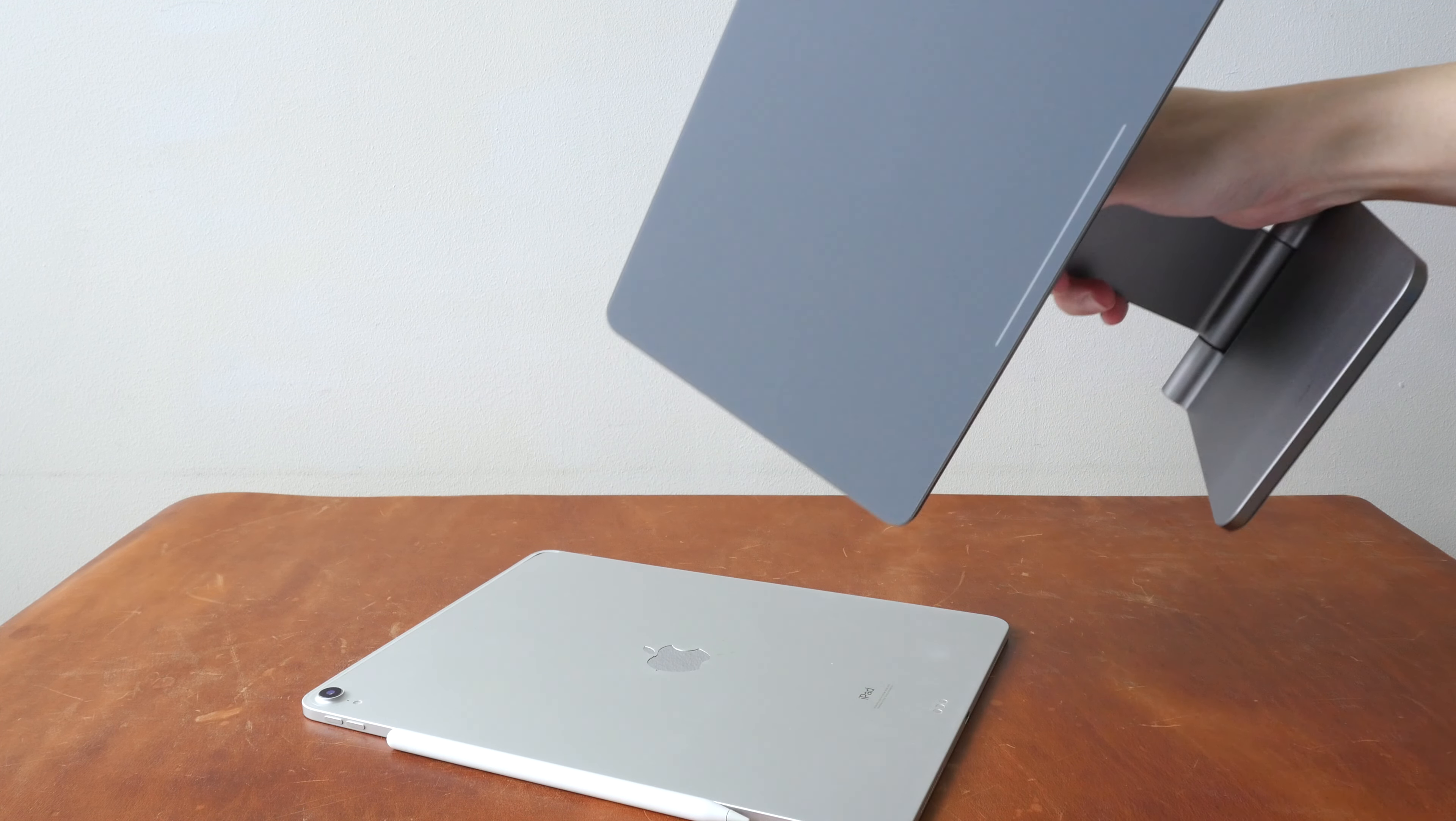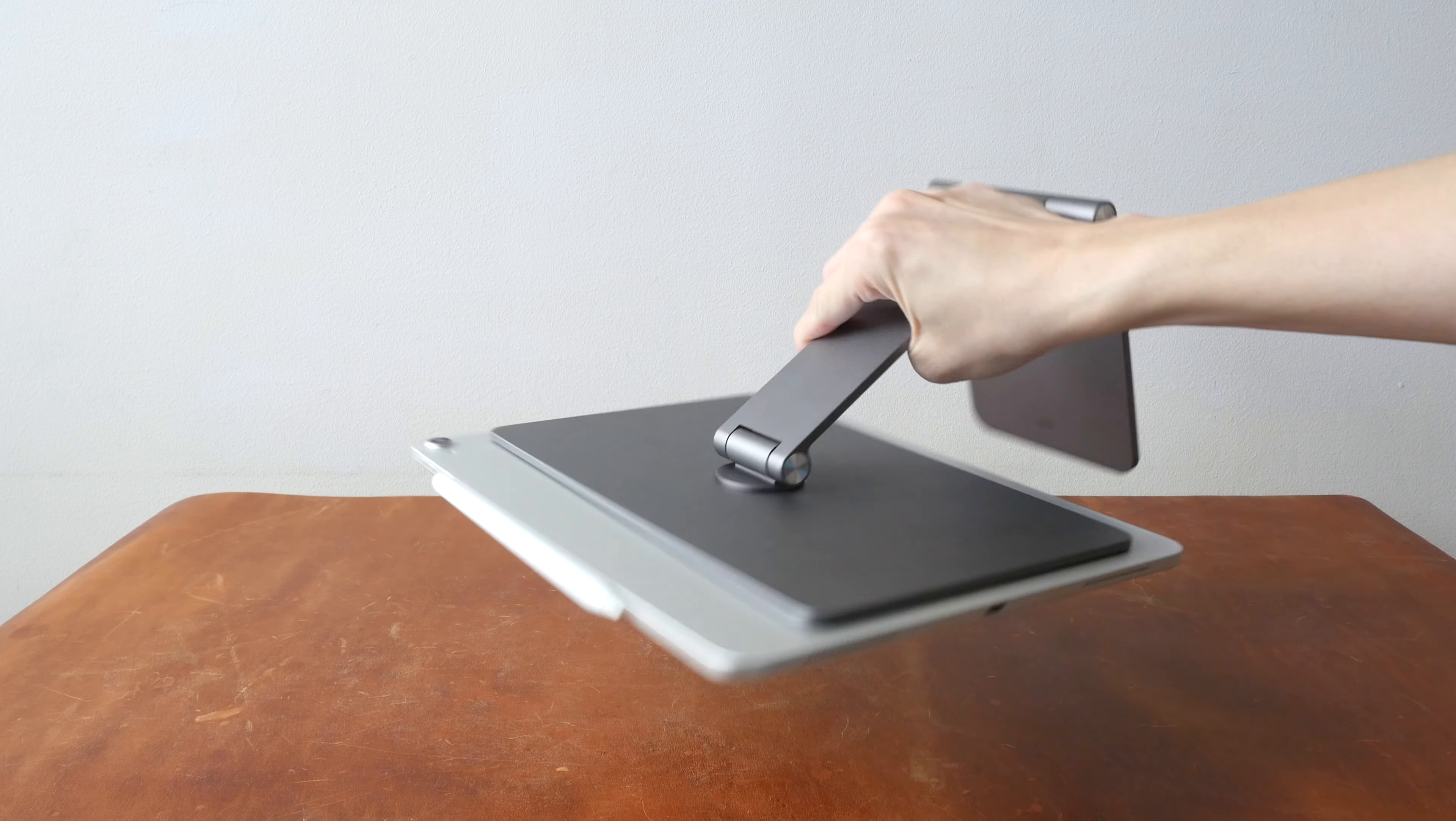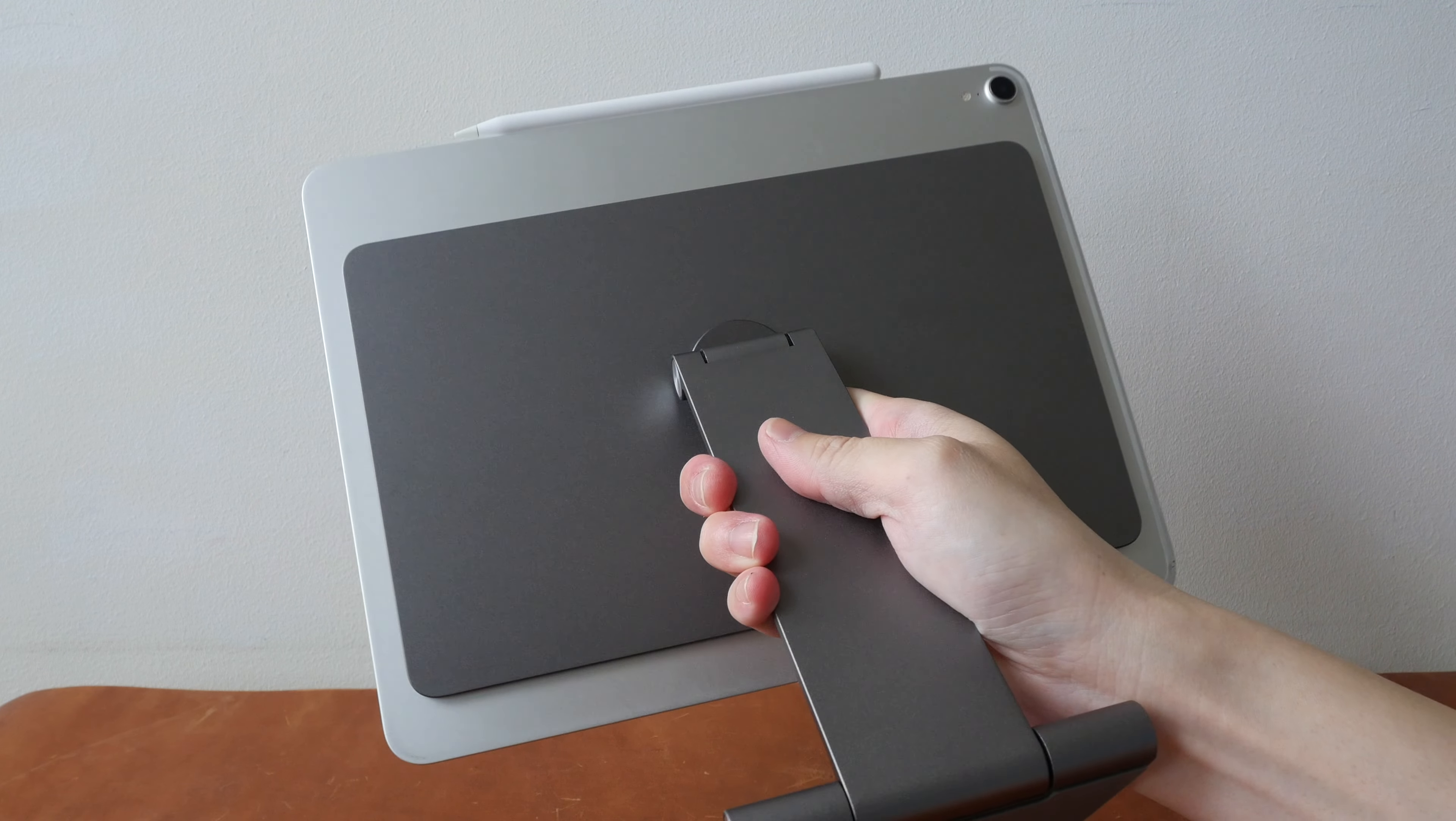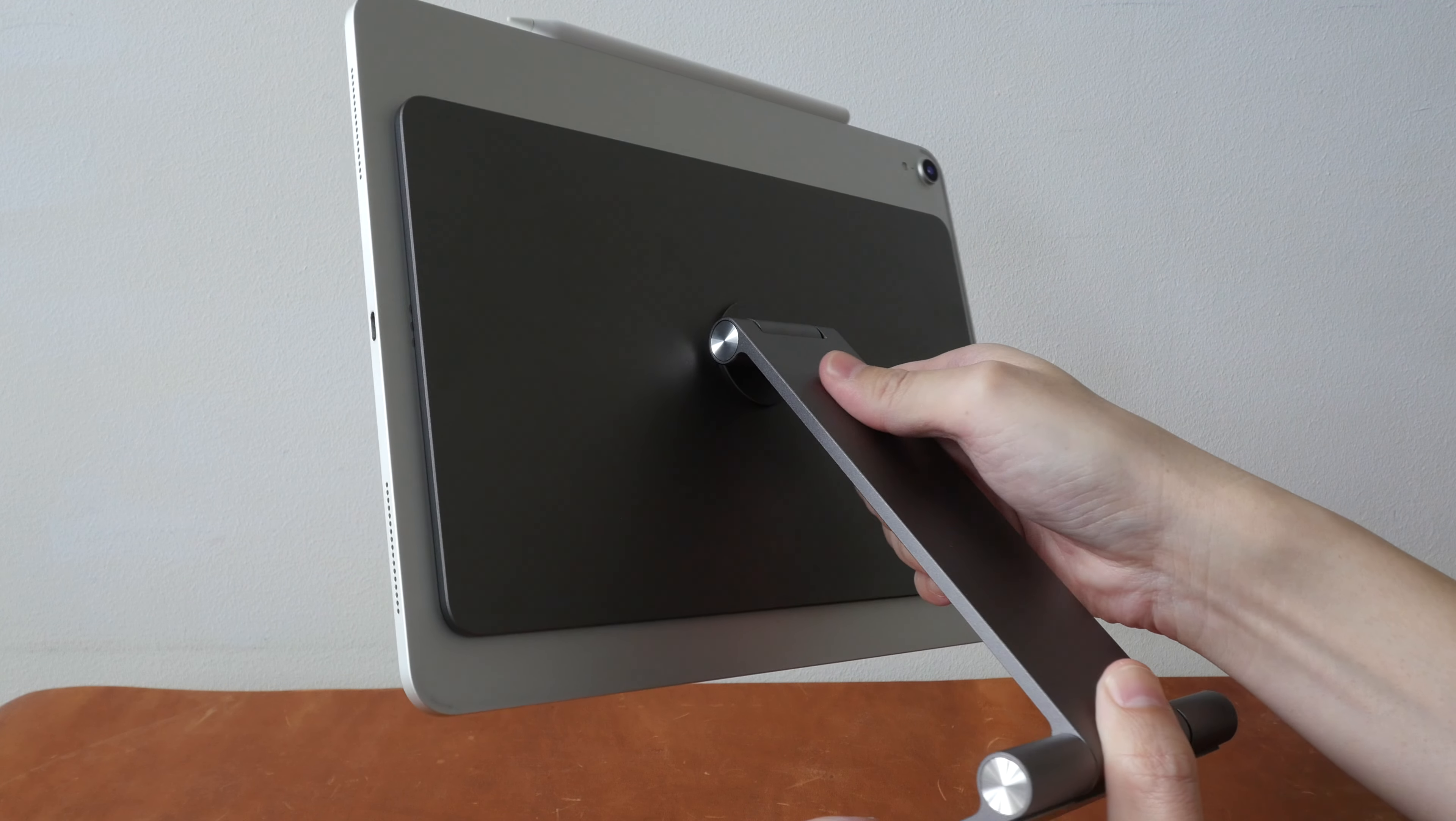And as you can see, the magnetic attachment, the magnets, they are really strong. This design is very clean and simple. The metal has this nice matte texture to it.